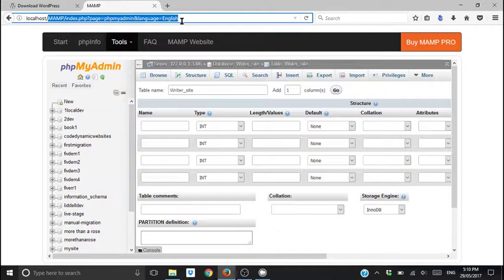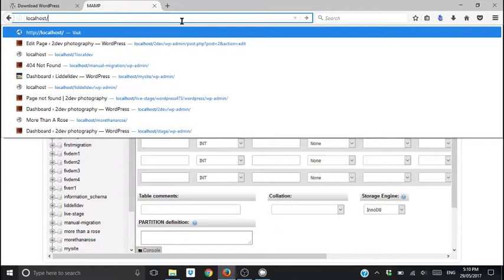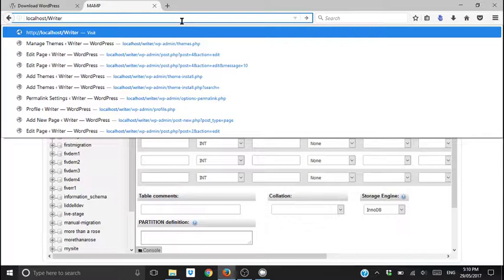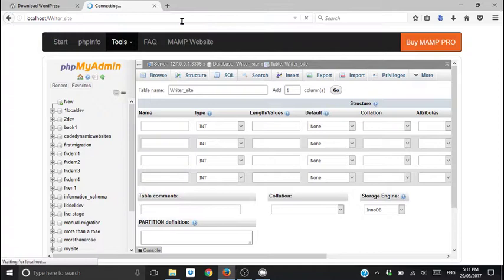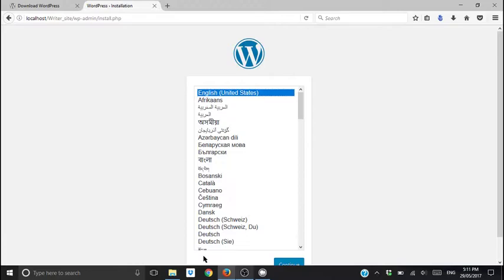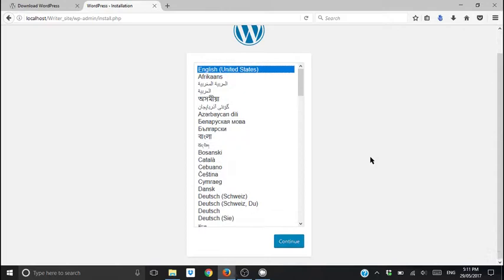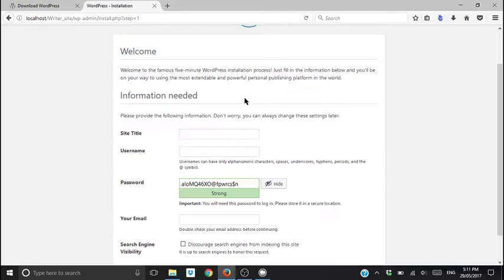And we're in. We've got WordPress installed. You'll pick your language. If it's English, just go to English United States. Continue. Site title, you can change most of this later. Username, password for this one.